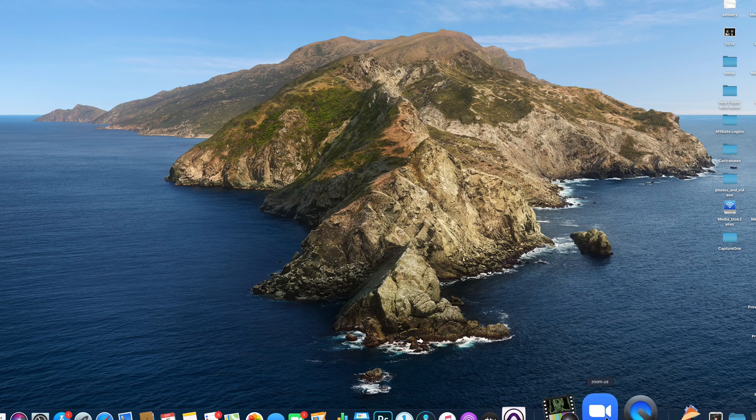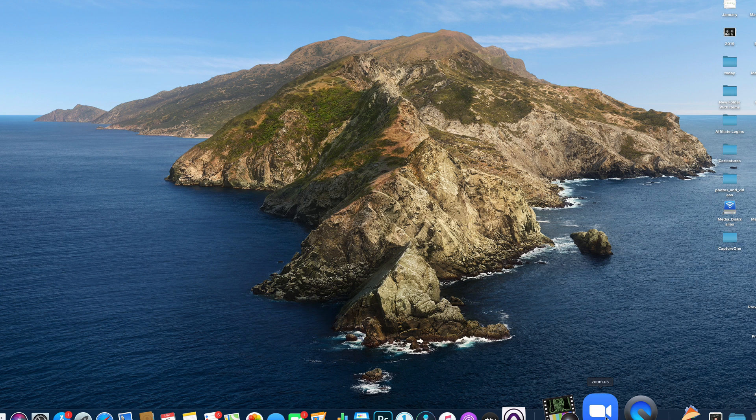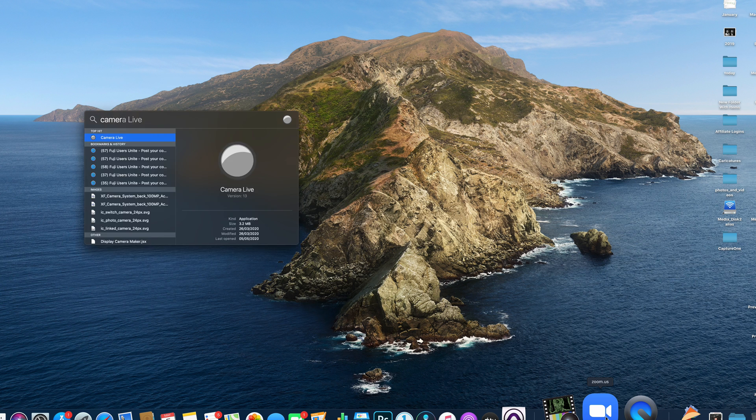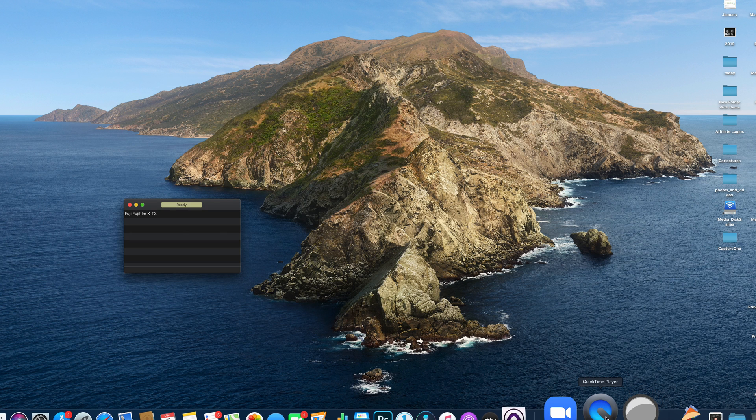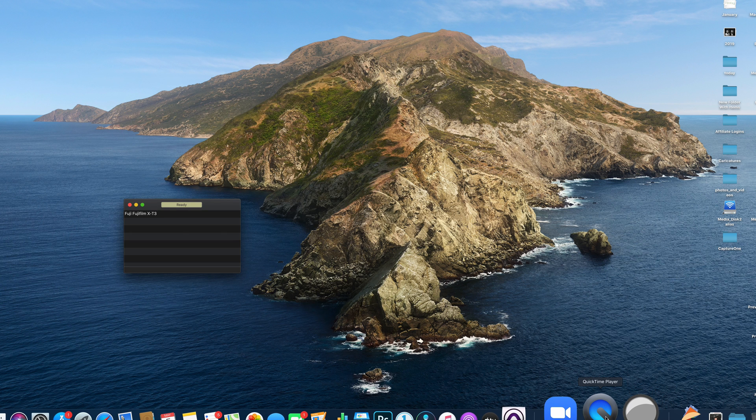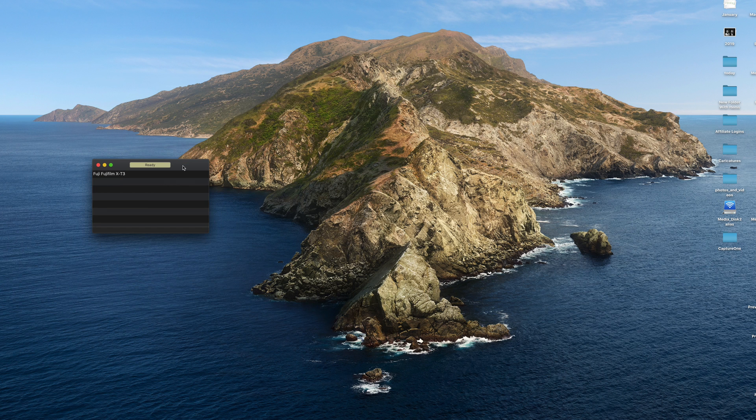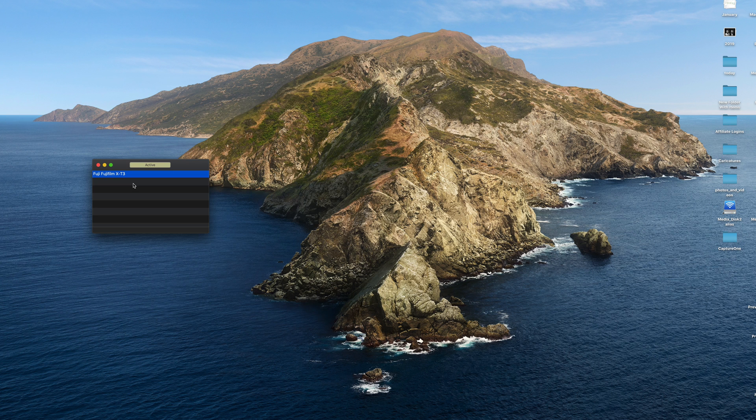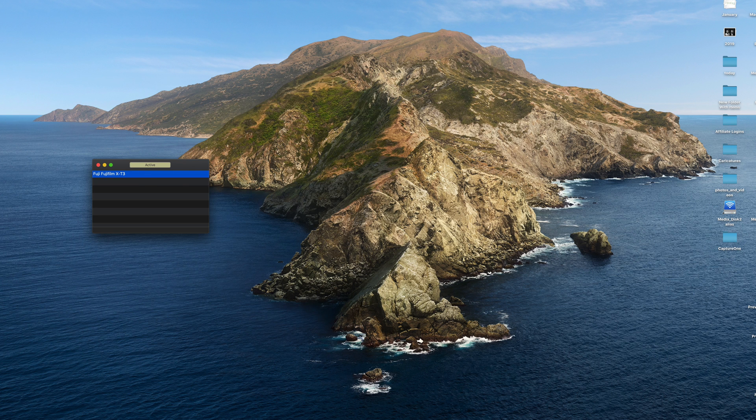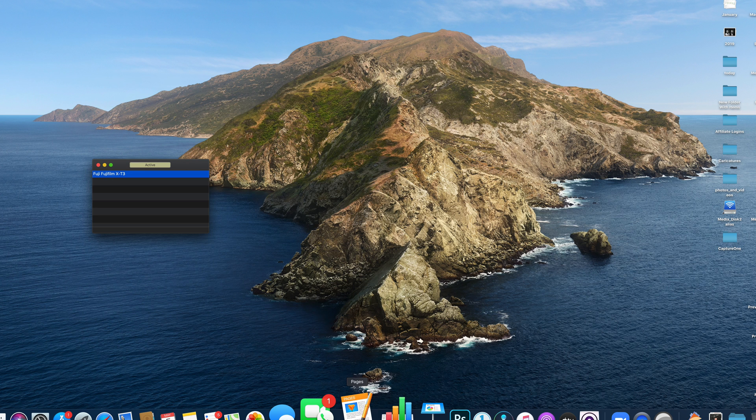What you need to have running is an app called Camera Live. And that basically takes the USB feed from your X-T3. You can see there it's marked as active. Now that will create that USB feed into the computer.